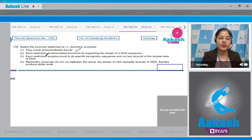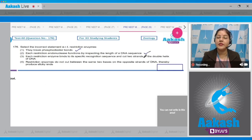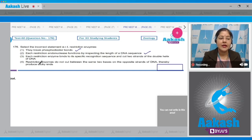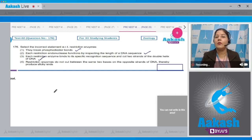Second option: each restriction endonuclease functions by inspecting the length of a DNA sequence. This is also correct. Third option: each restriction enzyme binds to its specific recognition sequence and cuts the two strands of the double helix of DNA. This is also correct.